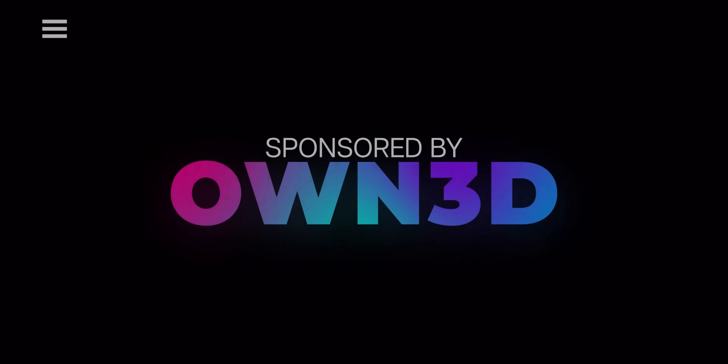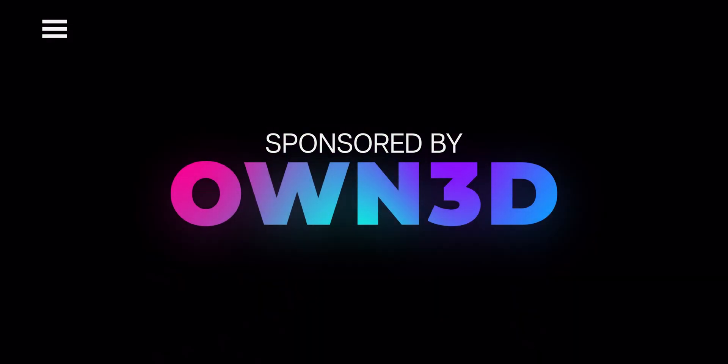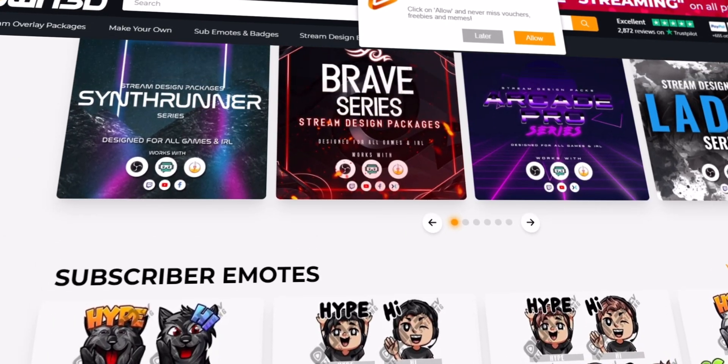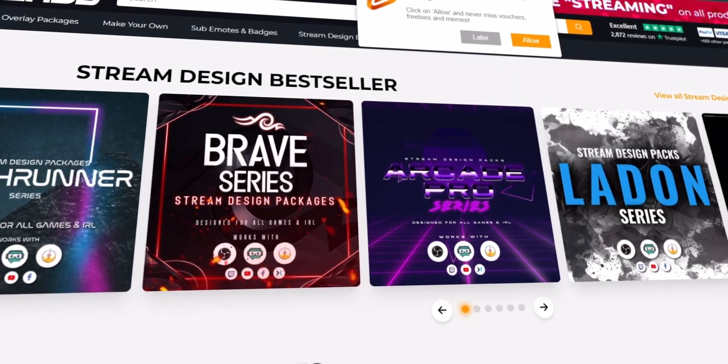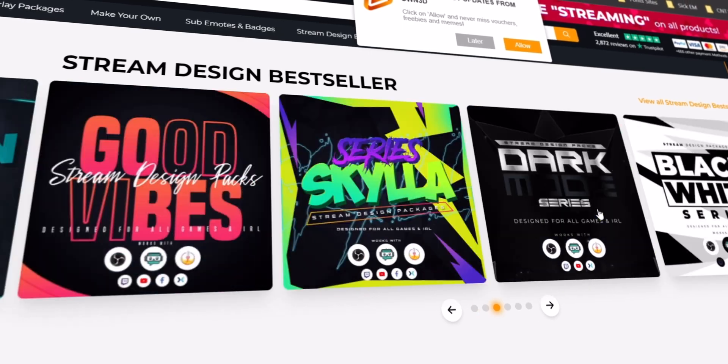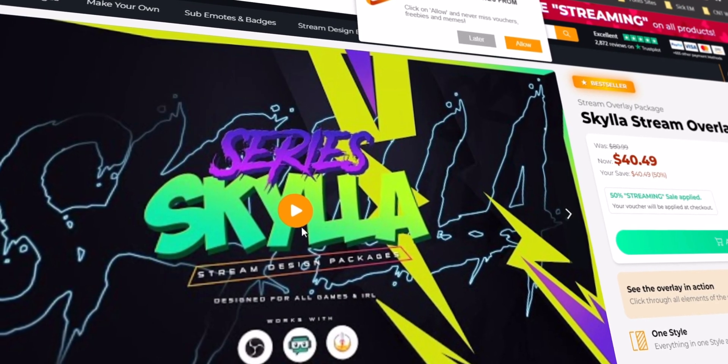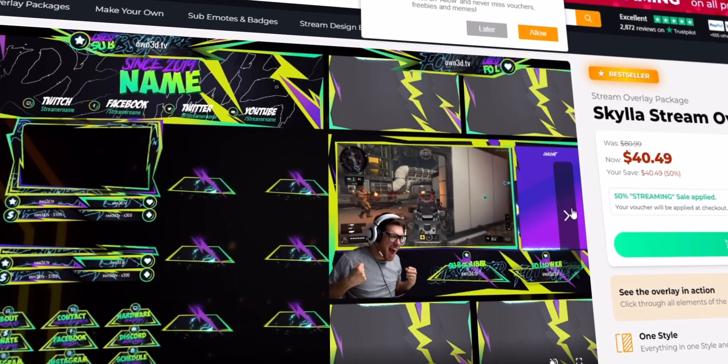By the way, if you want to get started with premium stream assets and premium pre-made Twitch panels within a few minutes, then today's sponsor own.tv has something awesome to offer.